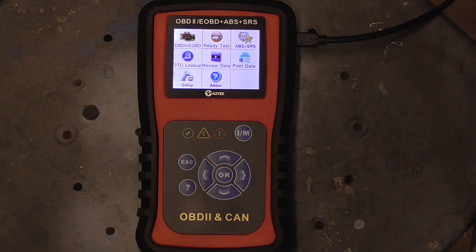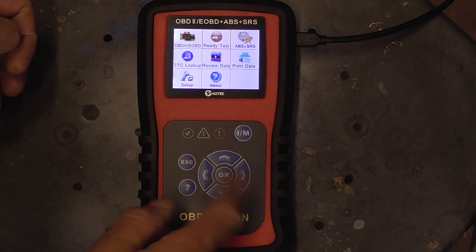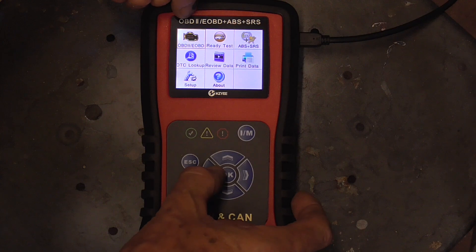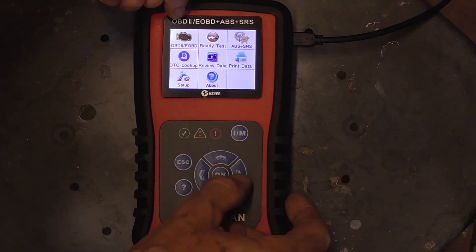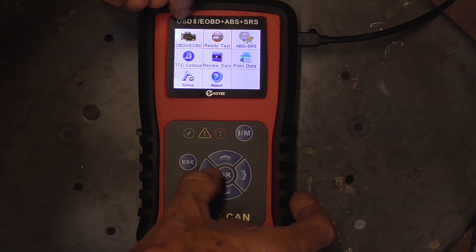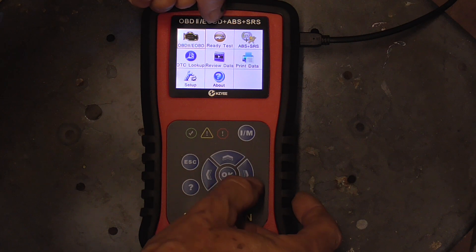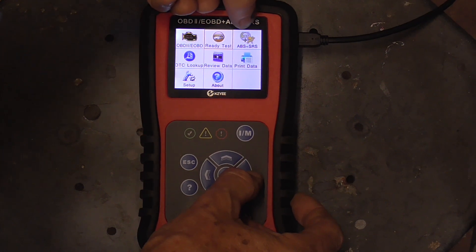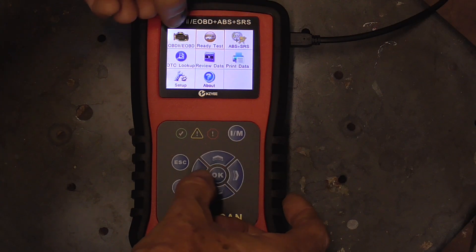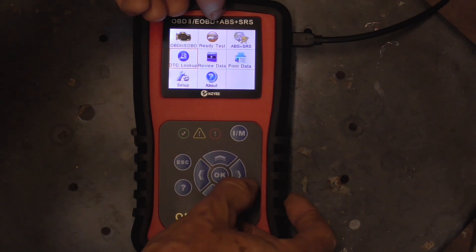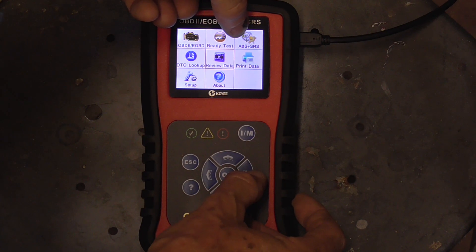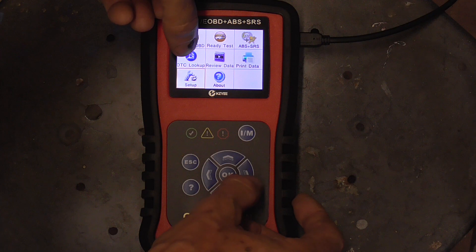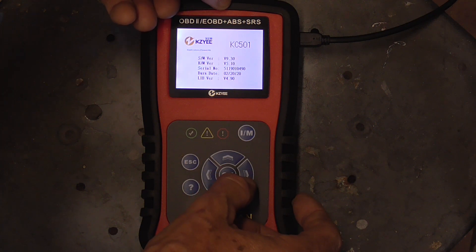The menu is easy to navigate and understand. We'll use these arrows to go left, right, up, and down. Up here we can check our codes, do an IM readiness test which is an inspection test, ABS, SRS which is safety restraint, and brakes. We can look up codes, review recorded data, print data, set up the tool, and see what the latest software version is.